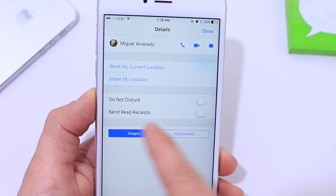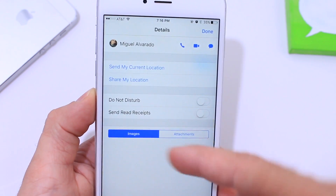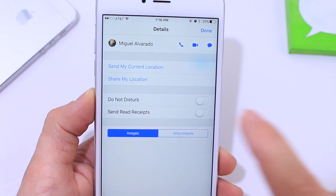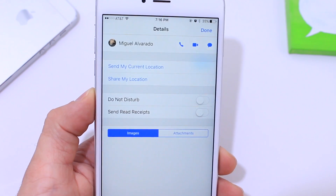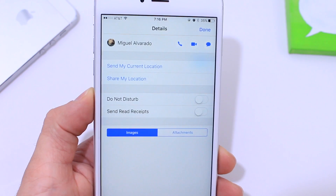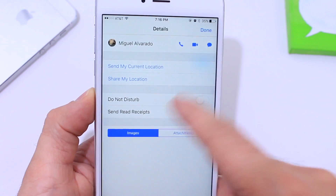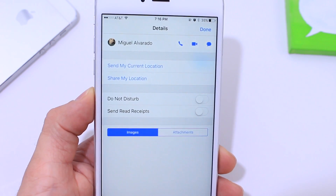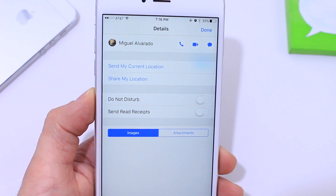Down here you can also toggle on an option to let that person know if you've read their message, and you can set this for individual contacts. With iOS 9 it was only available for all — so if you turned it on, everybody would know if you read their messages. Here with iOS 10 you can toggle that on and only that person will know if you read their messages or not.